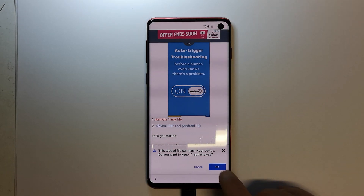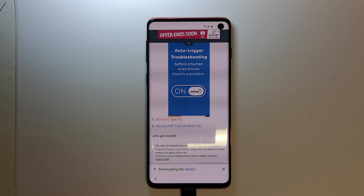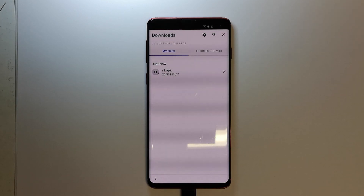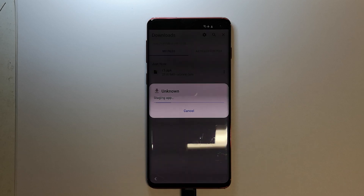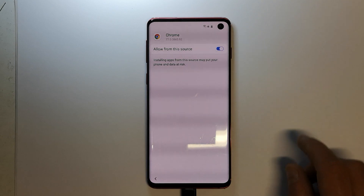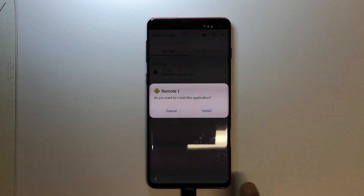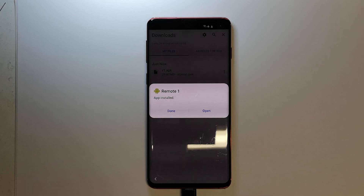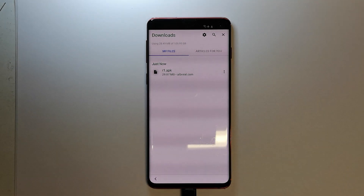It will ask you to allow the download — click OK. When you see Open, click Open, or click Details to go to the downloads folder. Wait for the file to download. Once downloaded, click on it. It will say the install is blocked — go to Settings and enable Allow from this source. Hit the back button once, then hit Install. When installation is done, click Done. Do not open the application after it is installed.